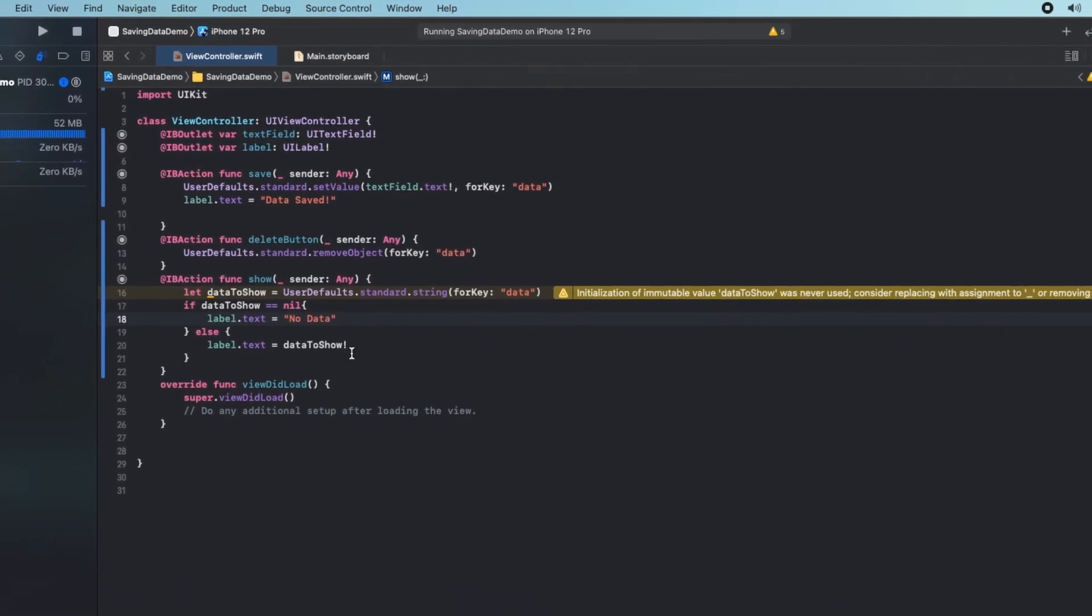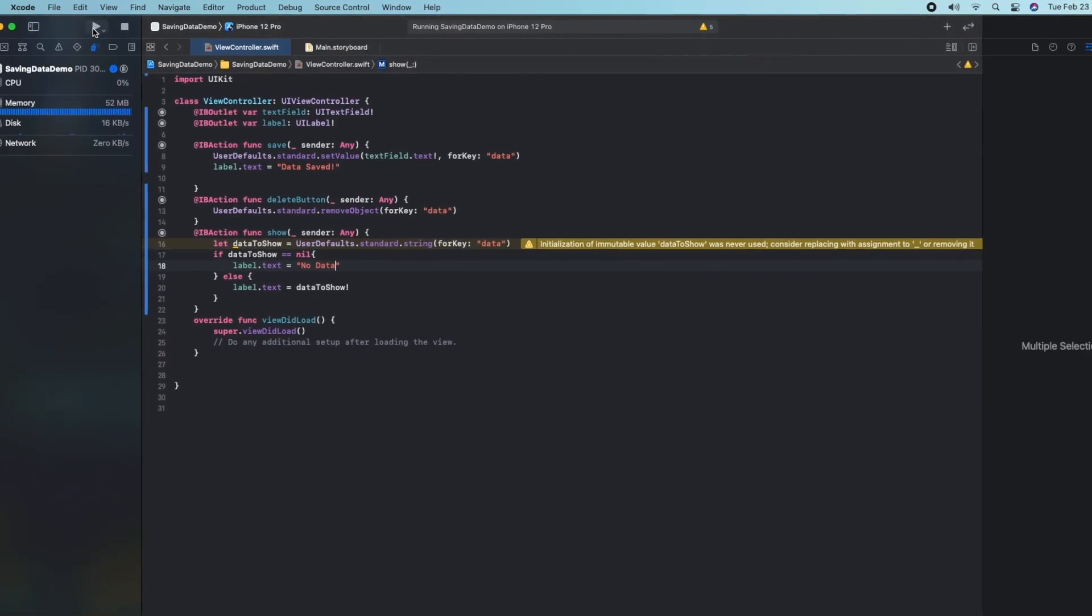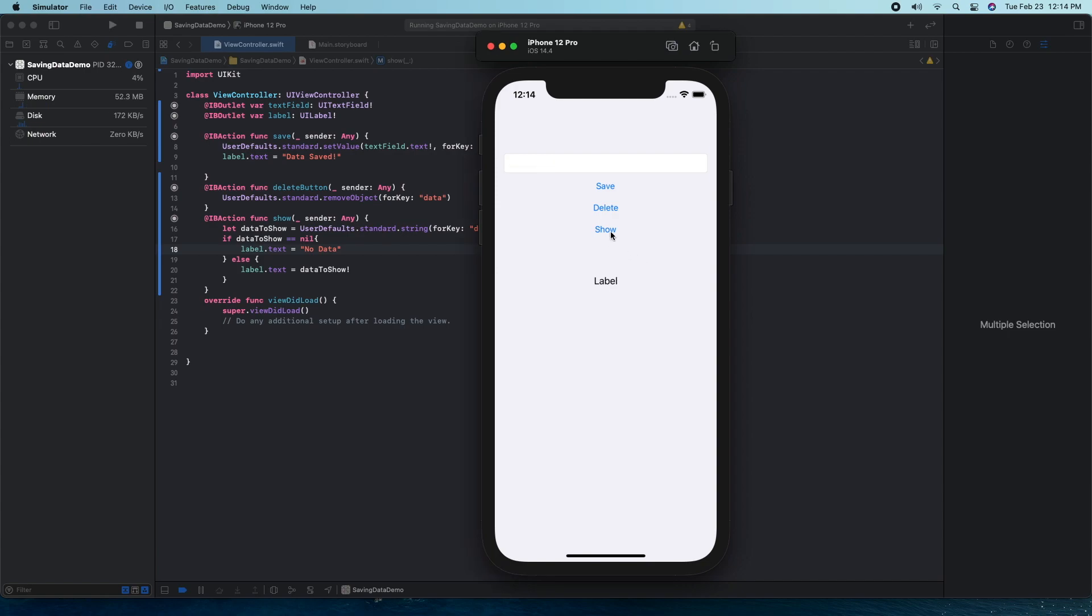If we go ahead and run this, you can see we have our three functions here, so I'm going to go ahead and save some sort of data here. In this case, I'm just saving my youtube channel name. So when I hit save, we can see that data has been saved. And if I restart the app and hit show data, we can see that our data is stored even after the app is restarted.